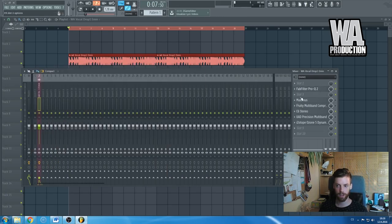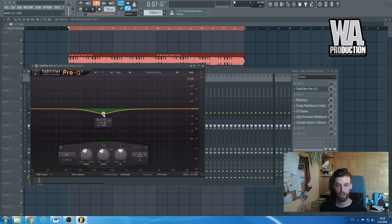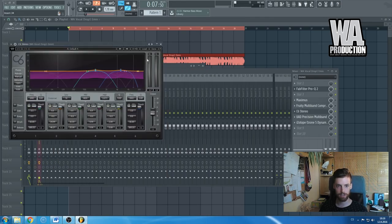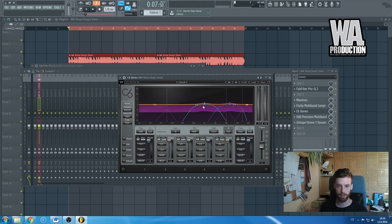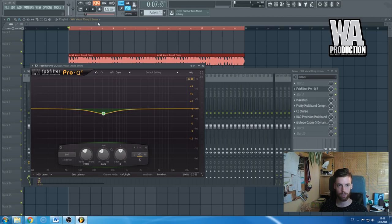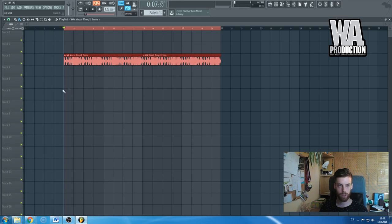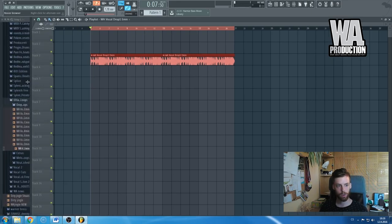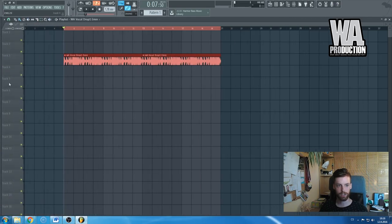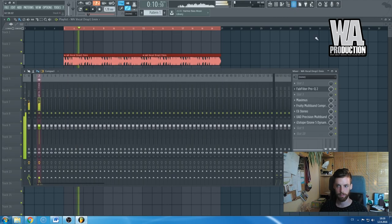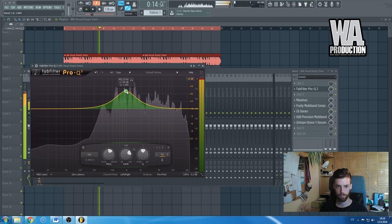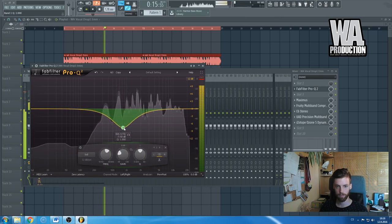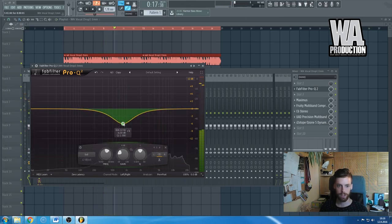Now, the equalizer. Here I have a vocal loop from the pack by WA Production, Ultimate Vocal Loops. It's a drop vocal, so check it out.